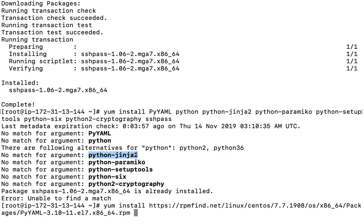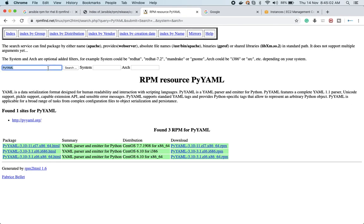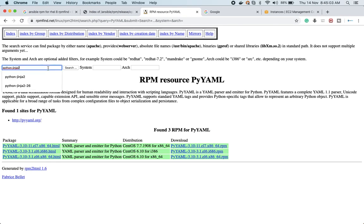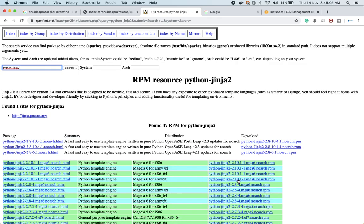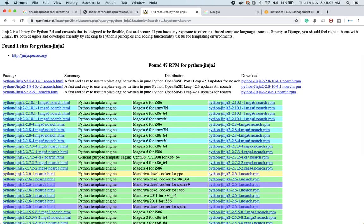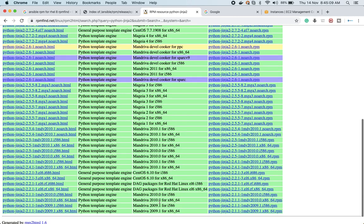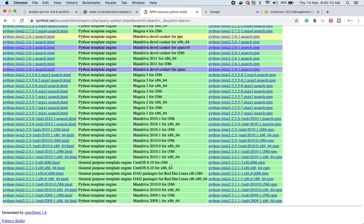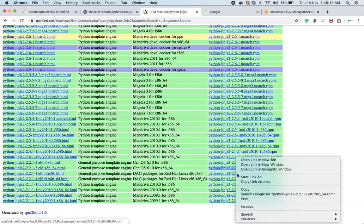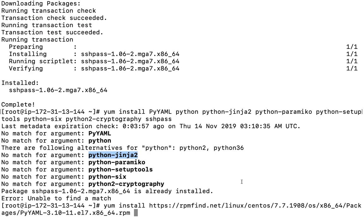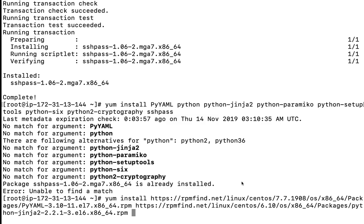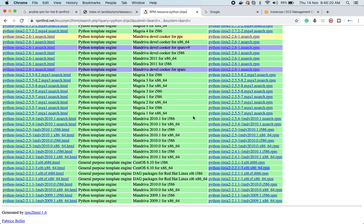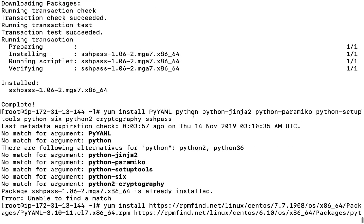In the same fashion, I can pick Python Jinja2. This module is also available on rpmfind.net. I need to make sure I get the x86_64 package, because I need to match the architecture of my running system to what I'm downloading.